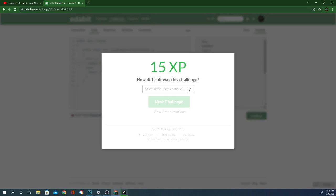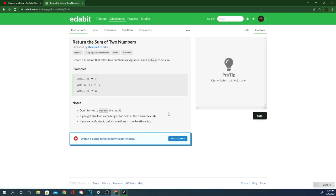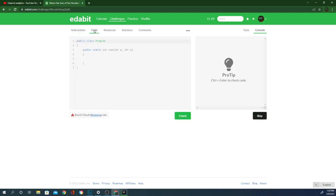We can do without rating every single one. I wish there was a way to skip that. Looks like these beginner challenges are giving me five XP per. I don't know what that's even used for, but whatever. Create a function takes two numbers as arguments and return their sum. This one's easy as well.